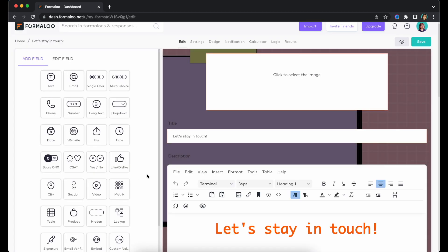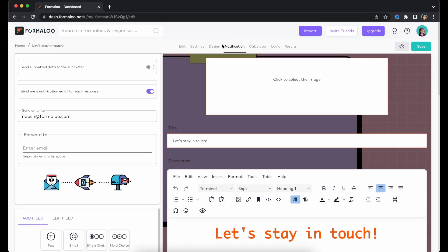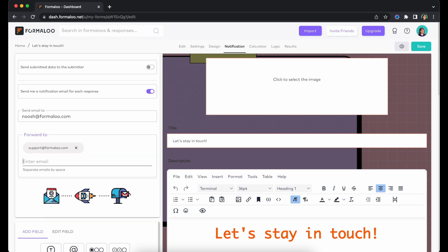However, if you want to send a copy of this email to your team members, you can add their email addresses in the notification tab of your Formaloo editor.